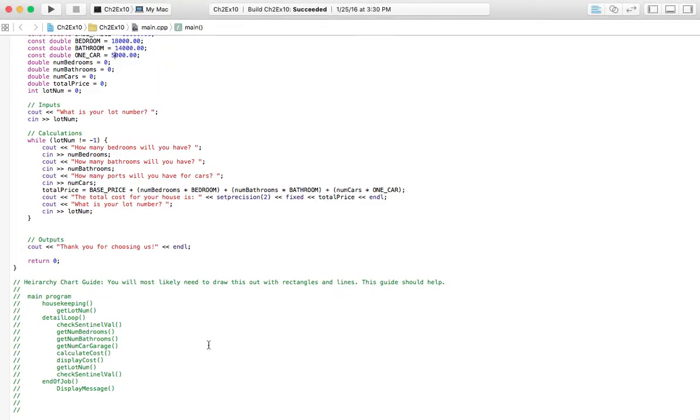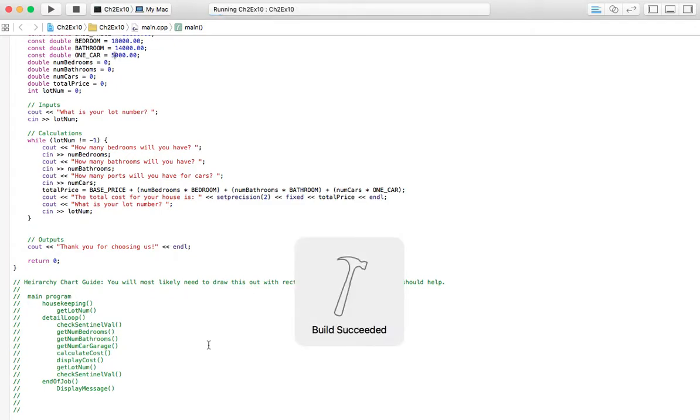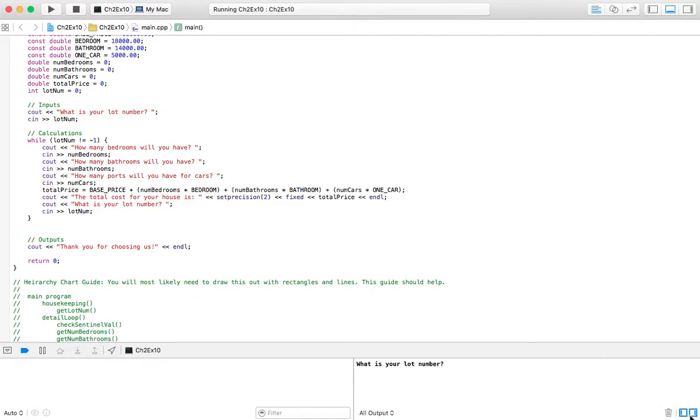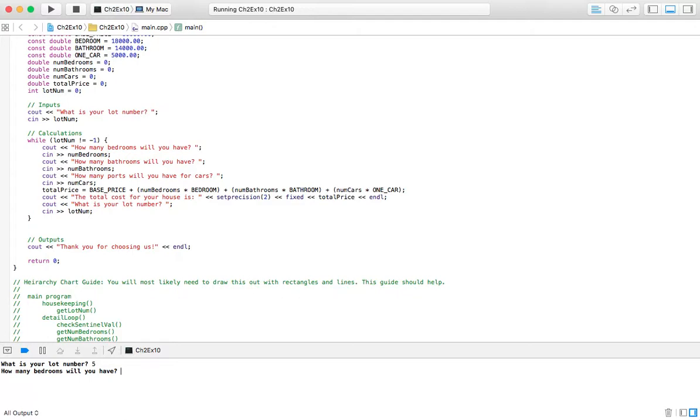So I'm going to go ahead and run the program. And we'll go ahead and check. Lot number five. How many bedrooms? Two. Bathrooms one. One port of a car.